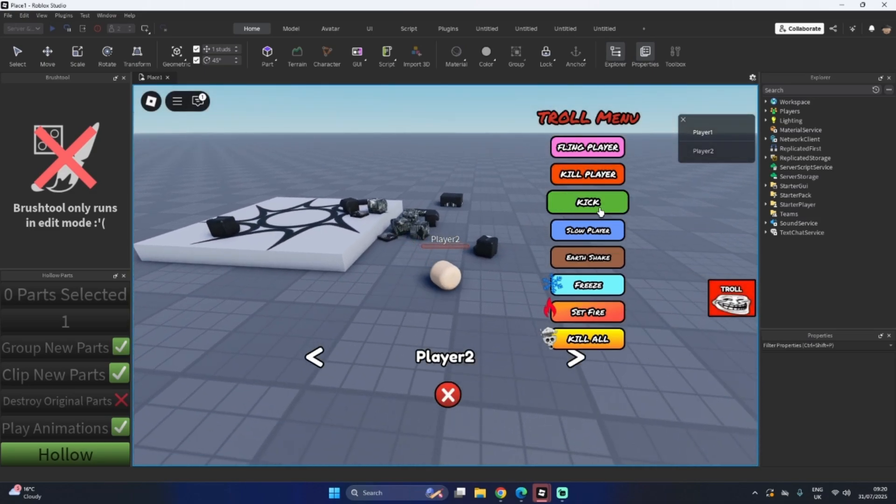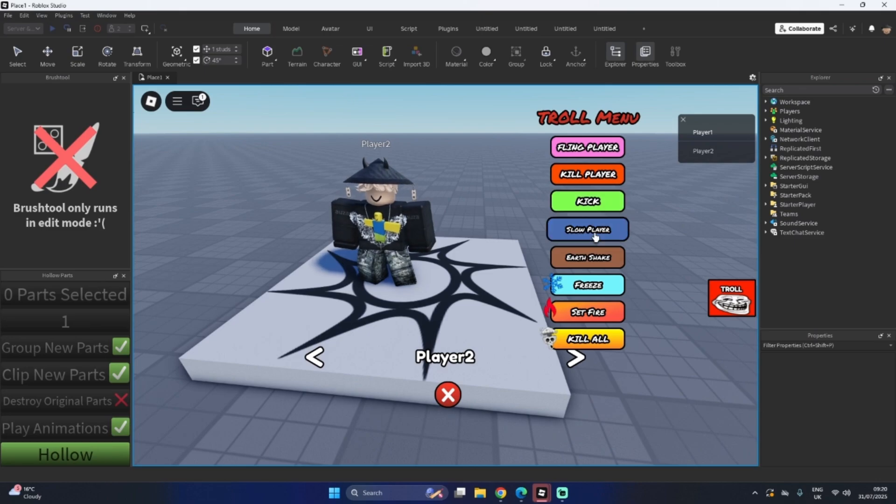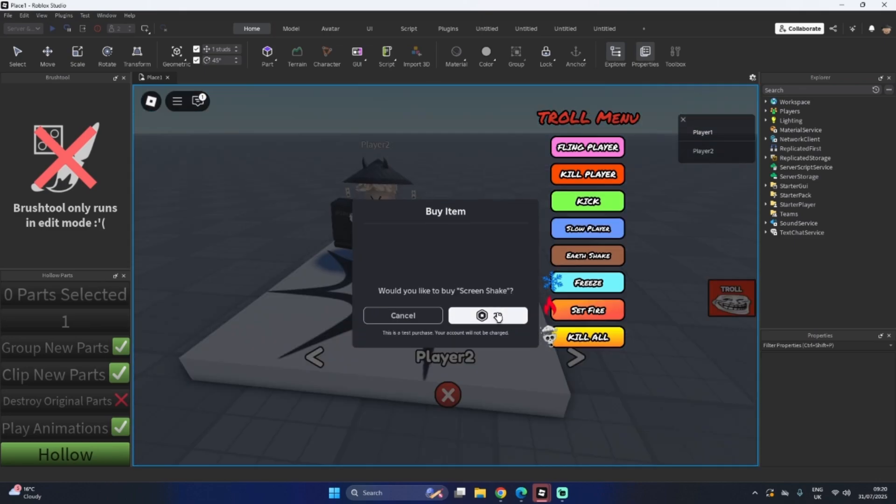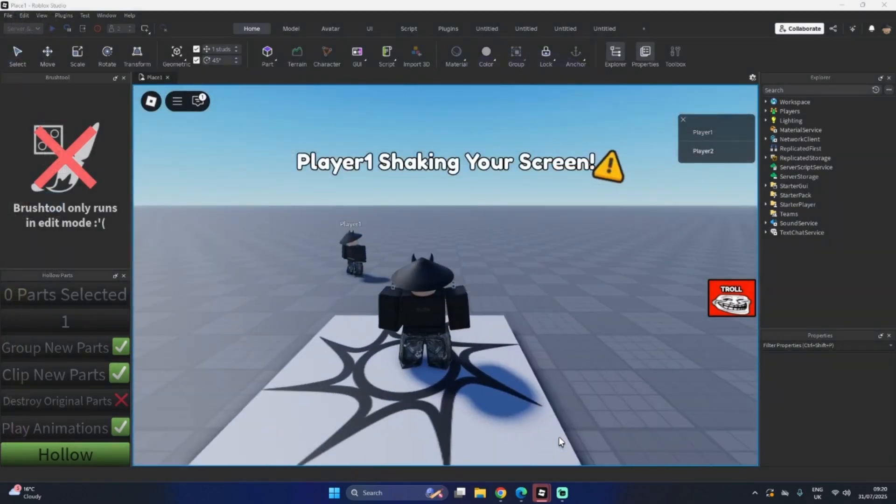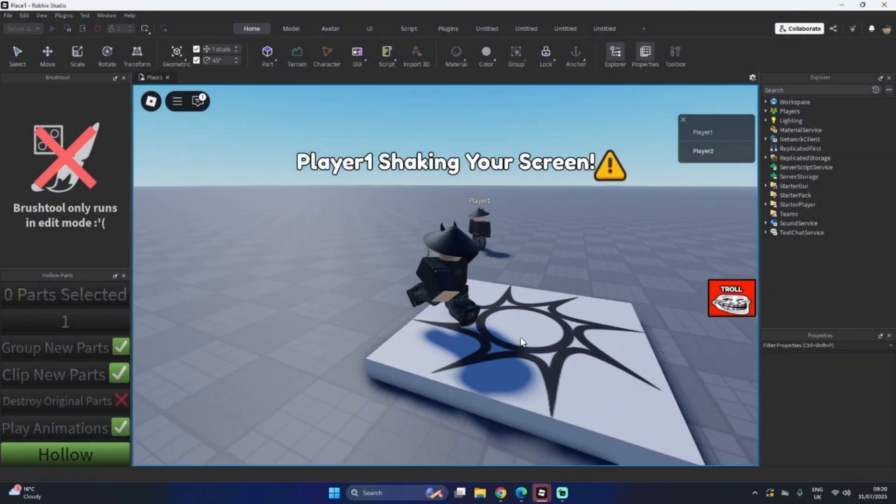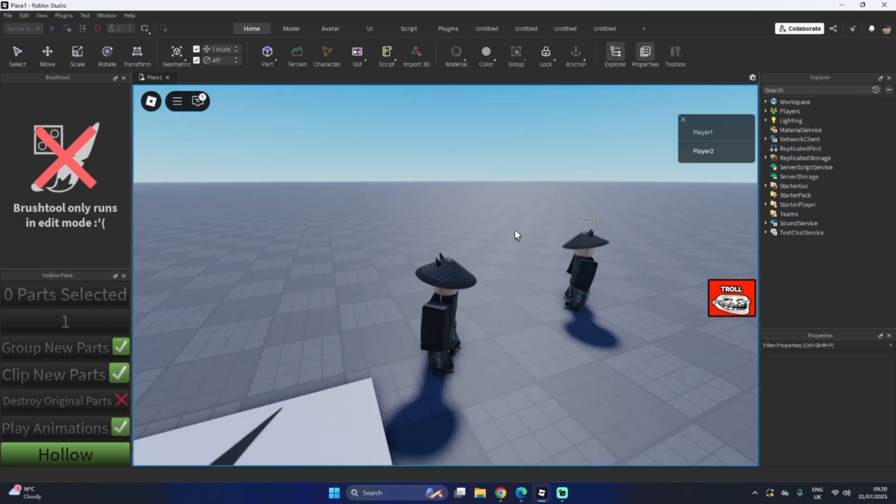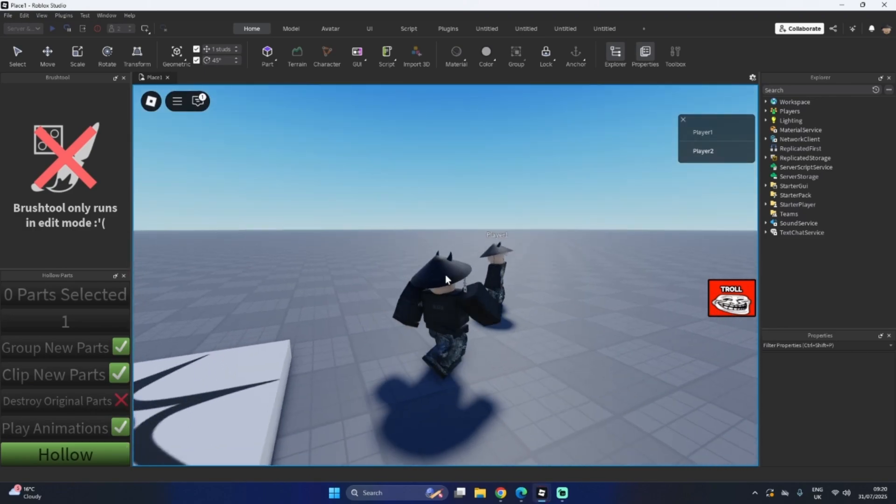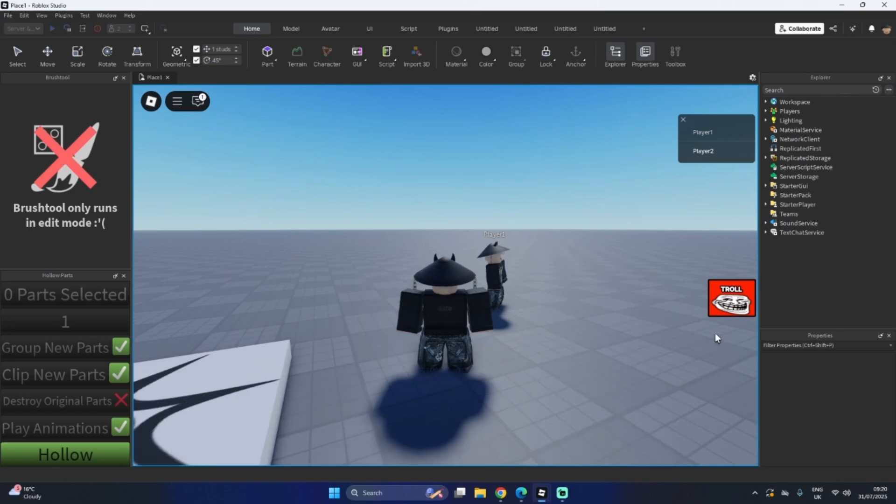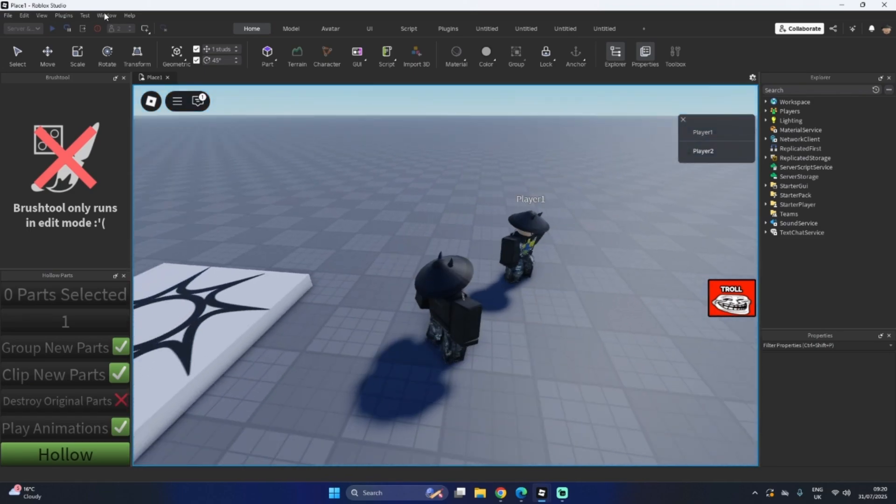You can kick him. Kick does not work in studio because it just can't. But let's quickly do screen shake. Other screen. See, look. Player 1 is shaking the screen. Every time someone buys something, it says that that player did it, so you can take revenge or make more players want to spend money.